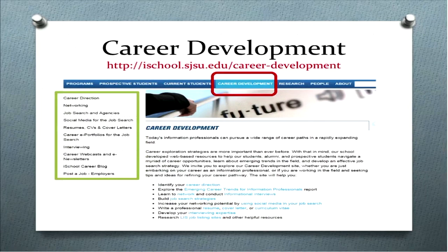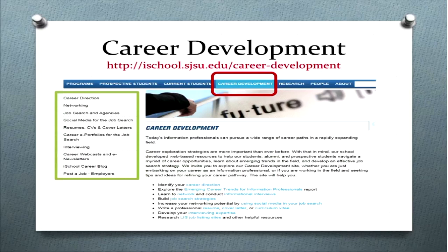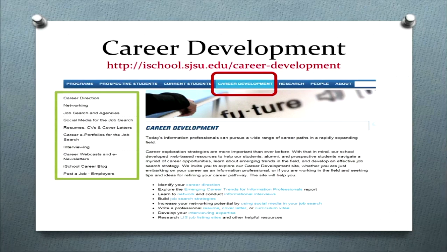How many of you have visited the career development site before? About half of you, a little more than half — excellent. For those of you who have not been there yet, I highly encourage you to put this on your list of things to do, just to know where the career development site is and some of the information available to you.